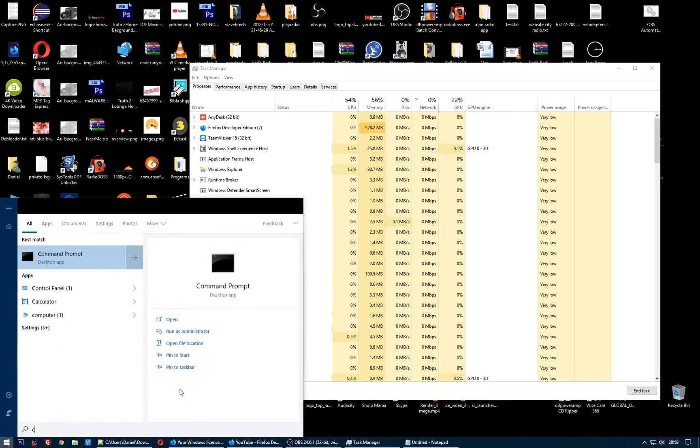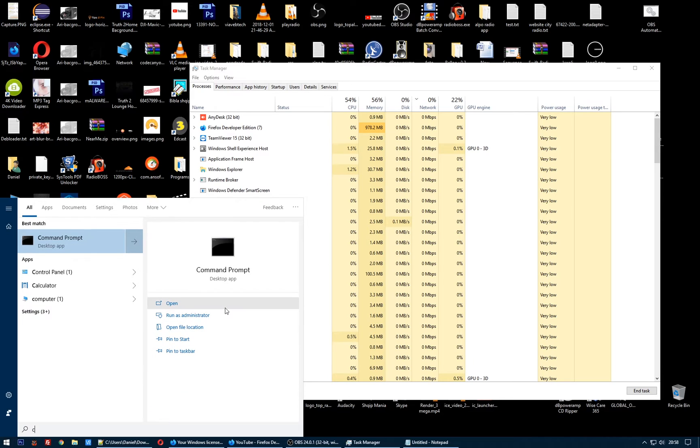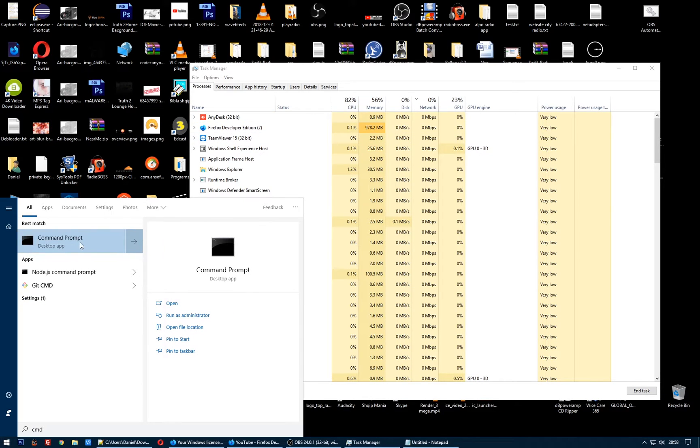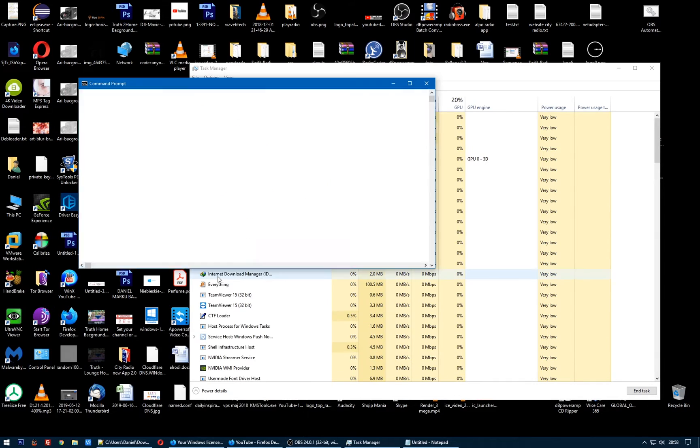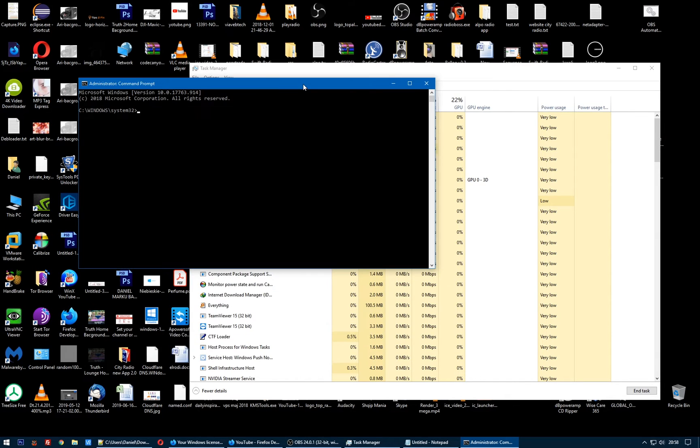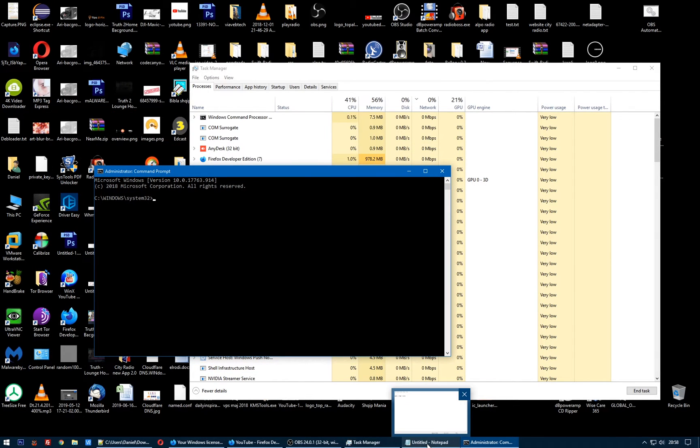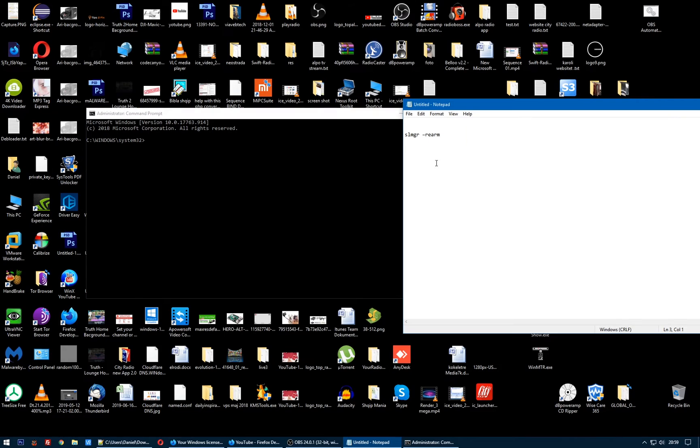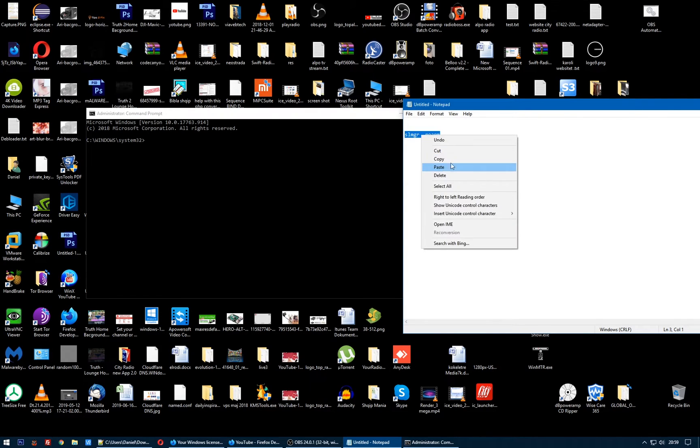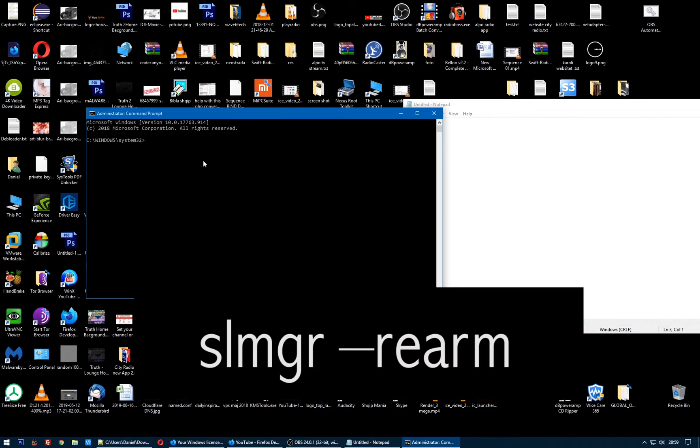Search for CMD, Command Prompt, and run it as administrator. What you have to type here is this command. I will paste this command in the description, so type it here and click Enter.